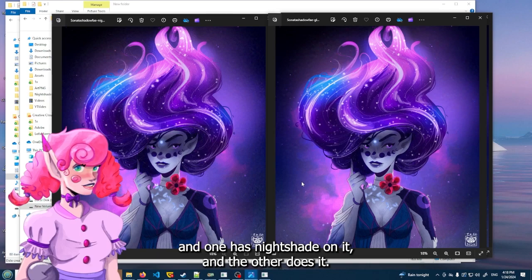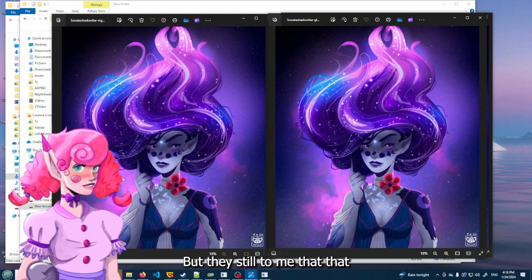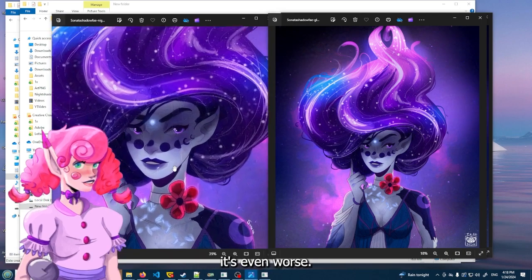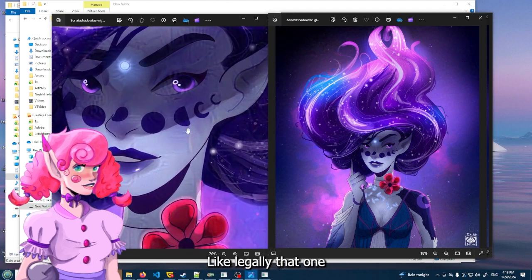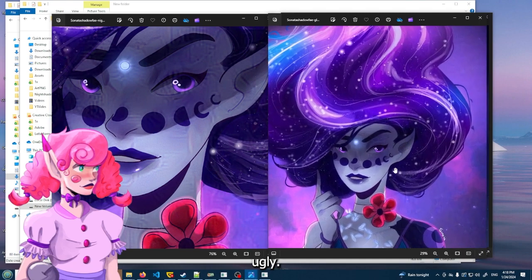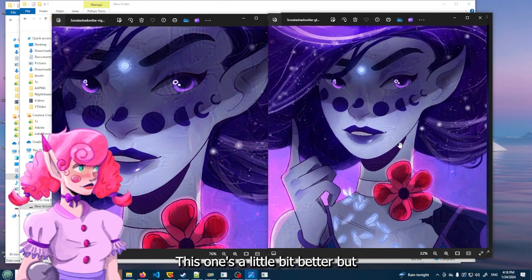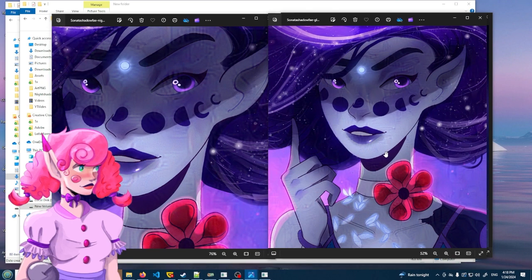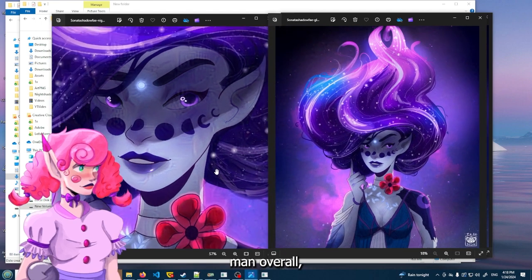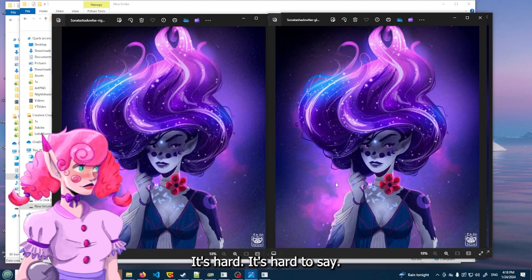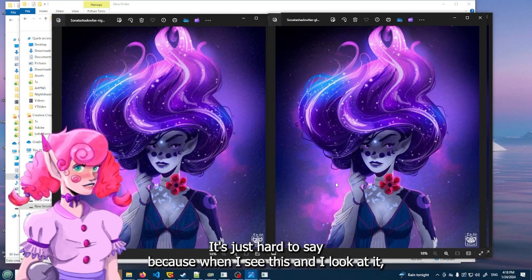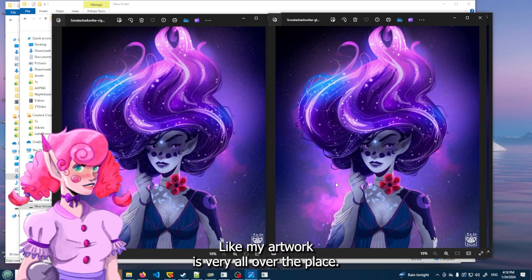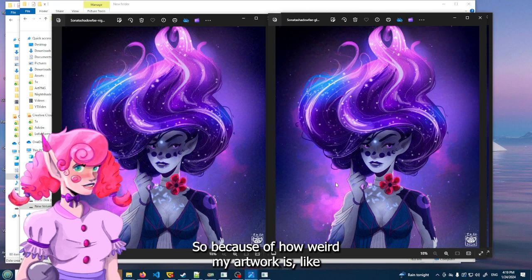So the difference is that they're just both ugly now. And one has nightshade on it and the other doesn't. But they still, to me - look at that, it's even worse. Like look at that discoloration on her face right there. Like look at that line. Ugly. This one's a little bit better, but not by much. They're both pretty - man. Overall, I would say use it if you want to. It's just hard to say.